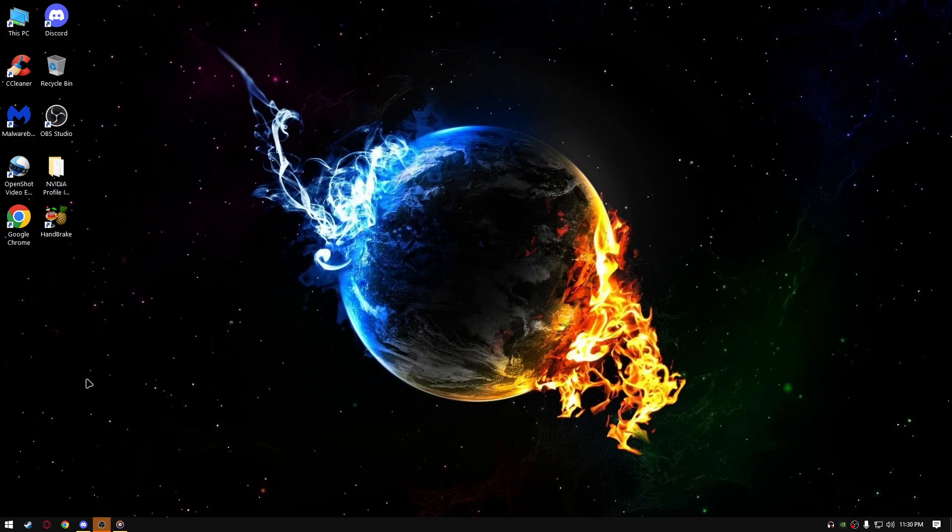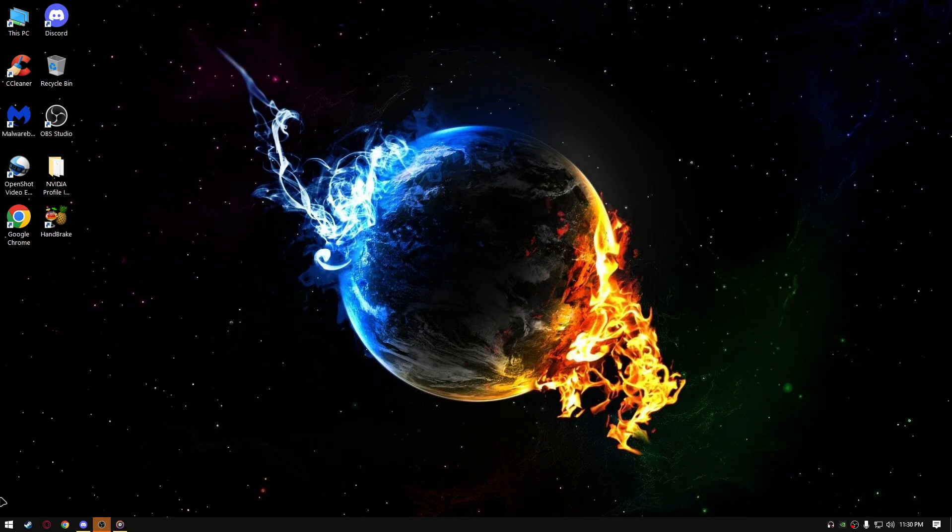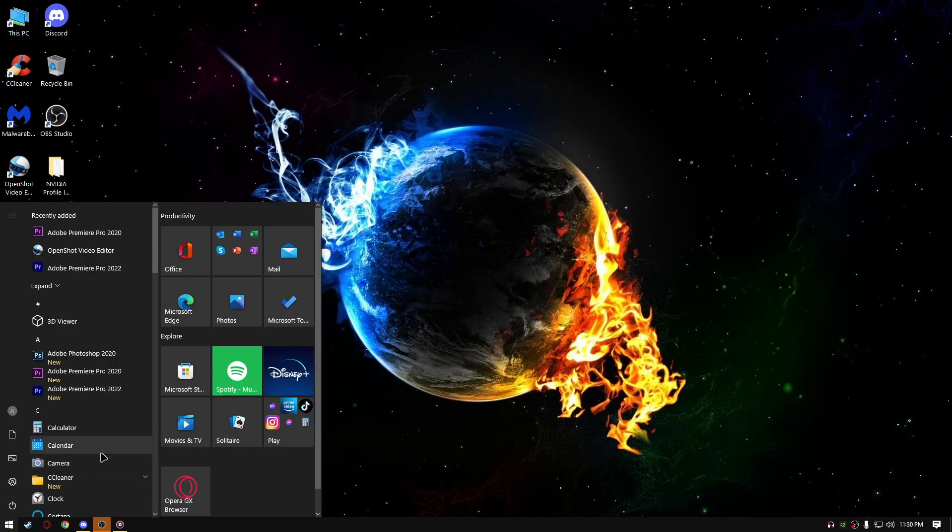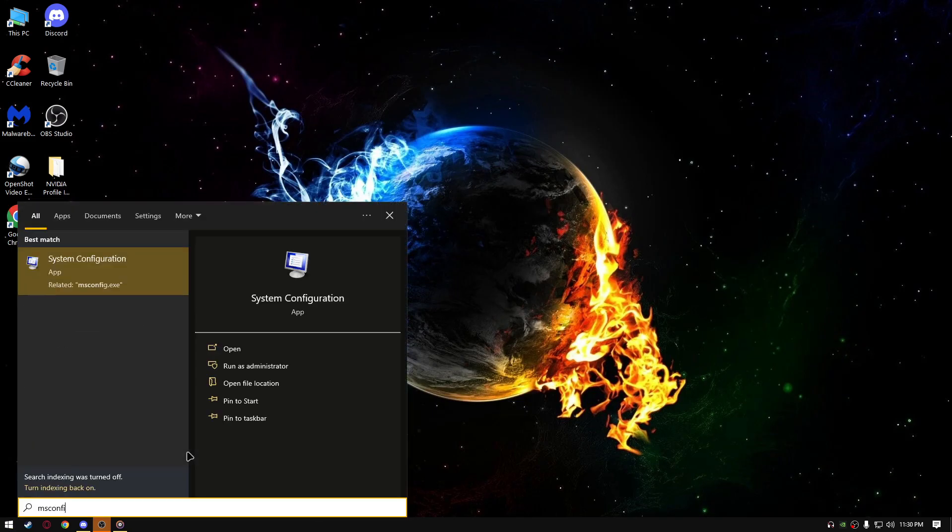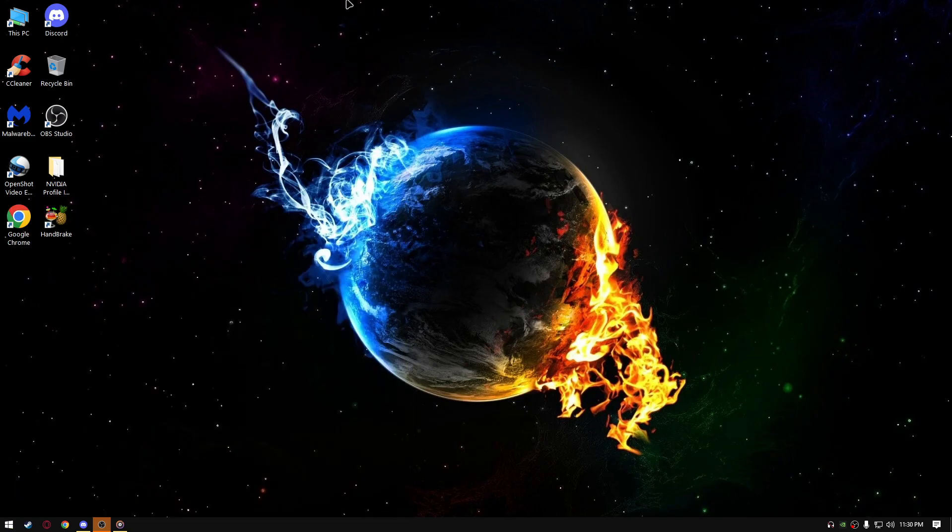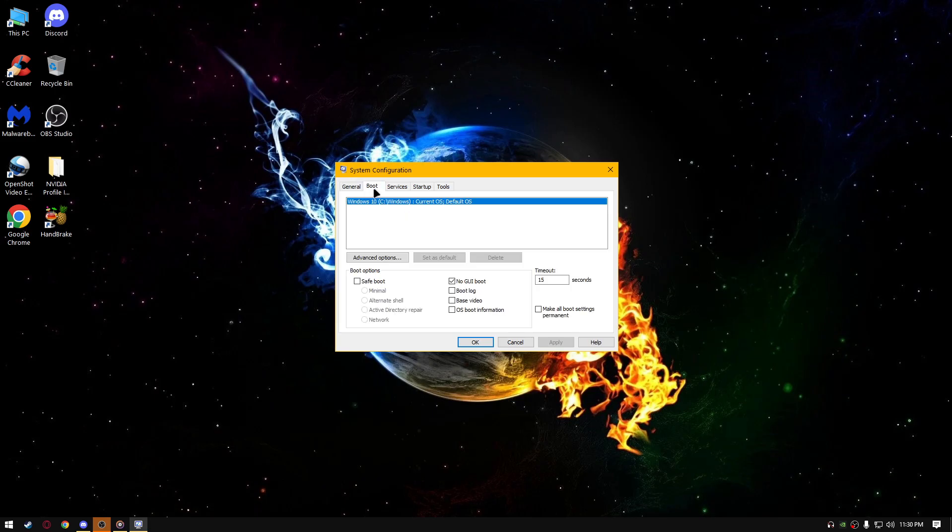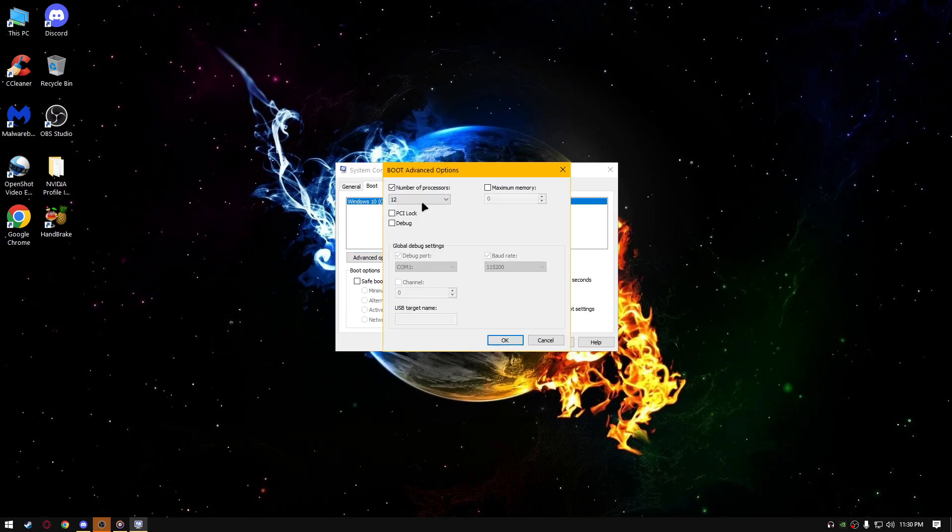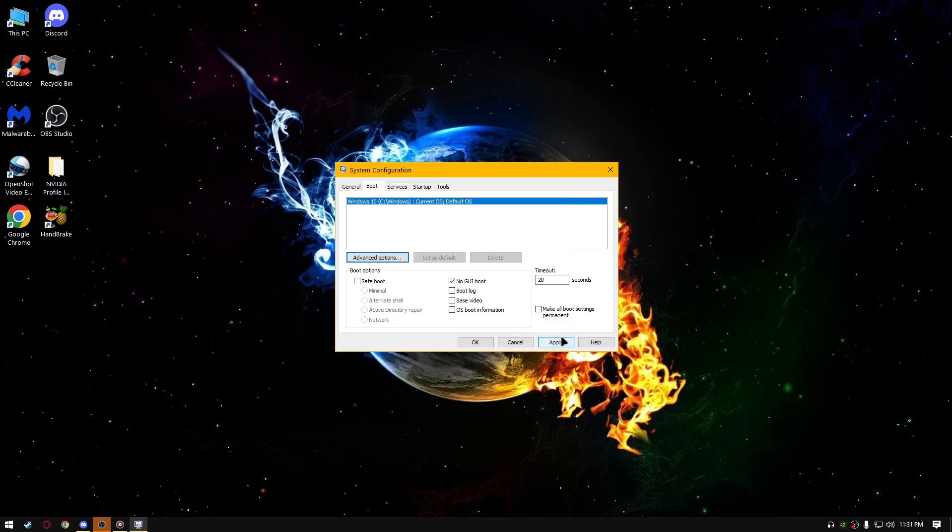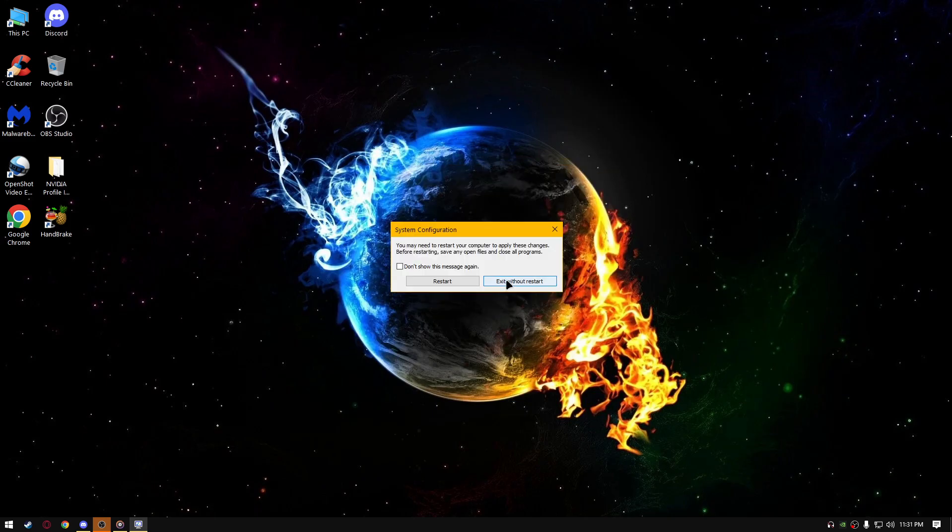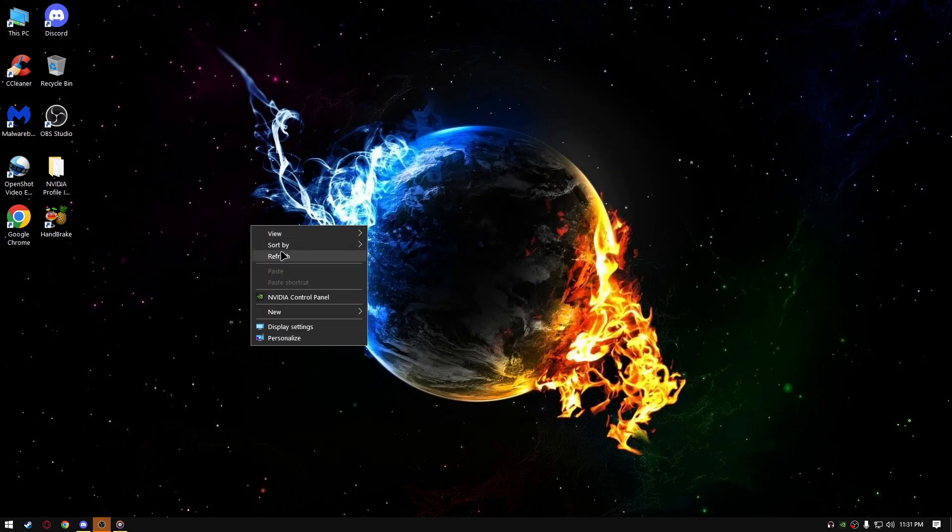Next thing you're going to do is go to start, type msconfig, then go to boot, select no GUI boot and timeout, you can select it from 15 to 30. The best option for you guys, if you're watching this video is from 20 to 25, so make sure to put like 20 here. Next go to the advanced options, number of processors, select the max number right here, click OK, click apply, OK, exit without restart.